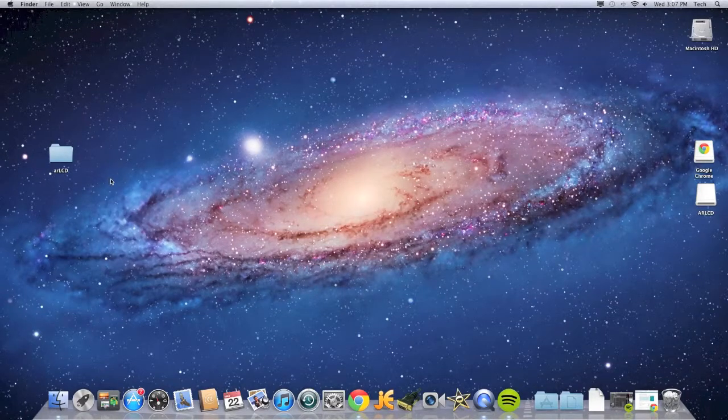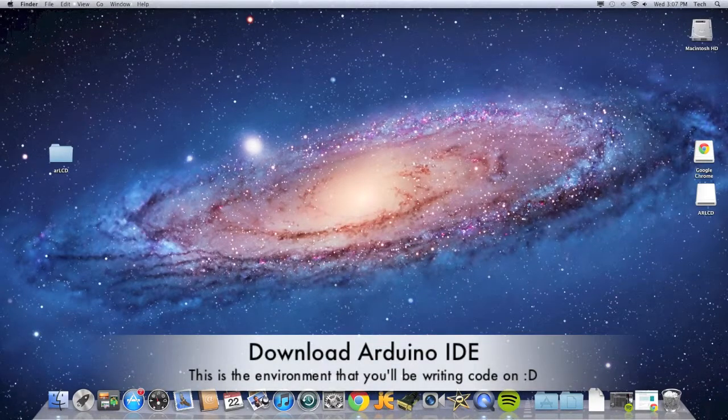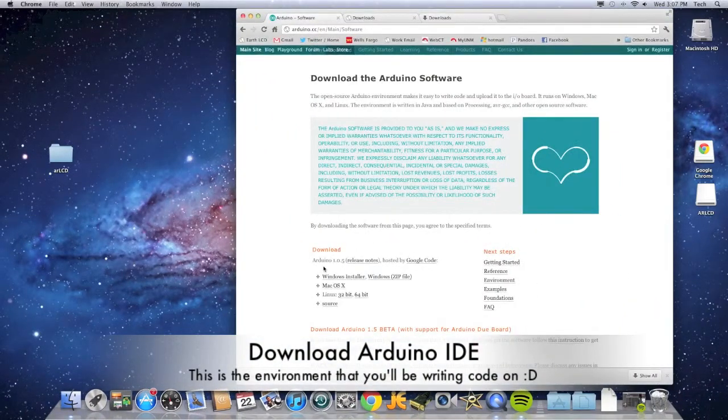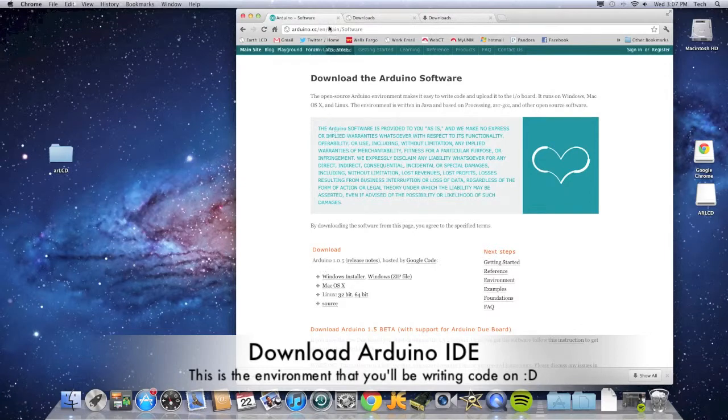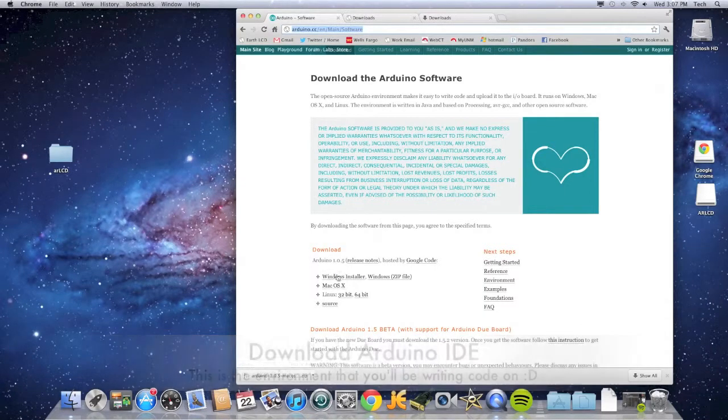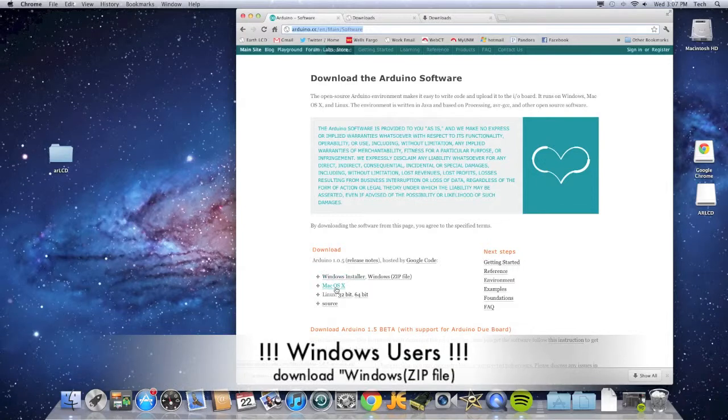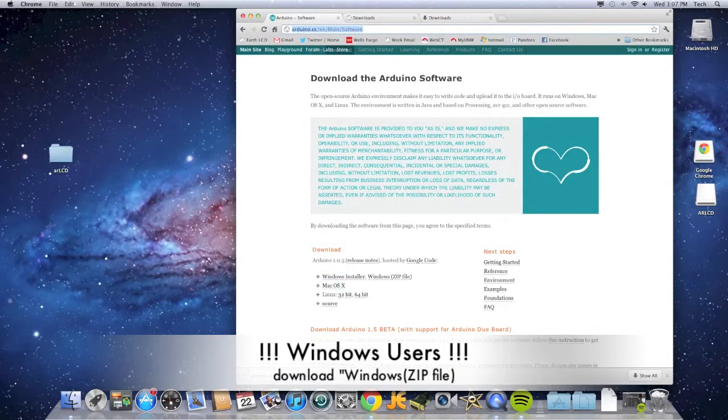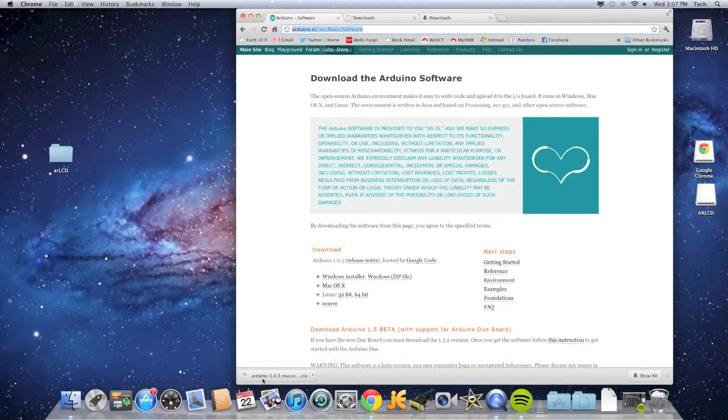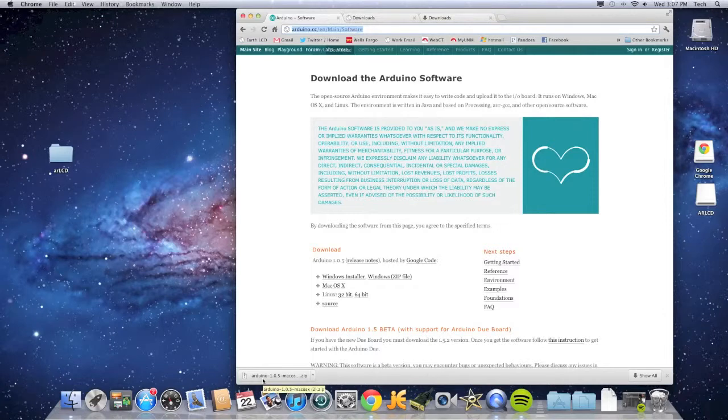Since the AR LCD requires the Arduino IDE to run codes, we're going to go to the website and download it. I've already had it pre-downloaded, so I'm just going to take it and drag it onto the desktop.